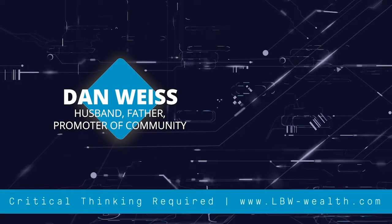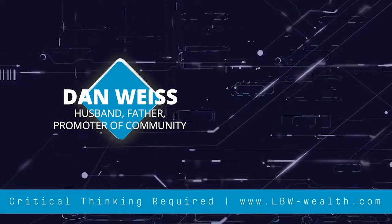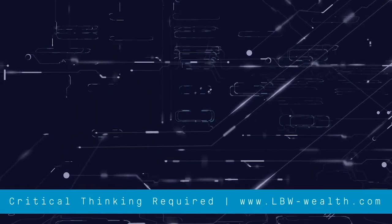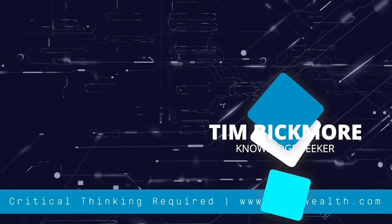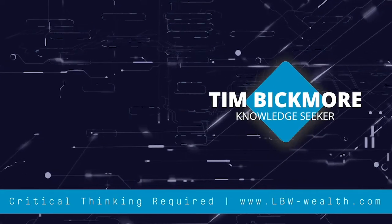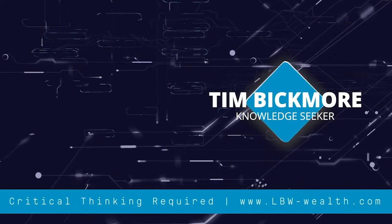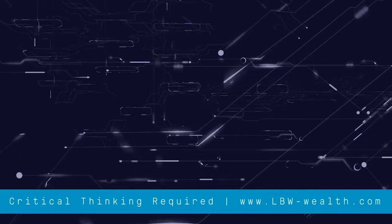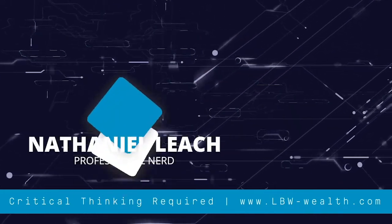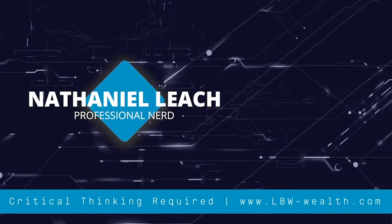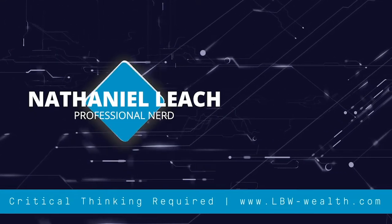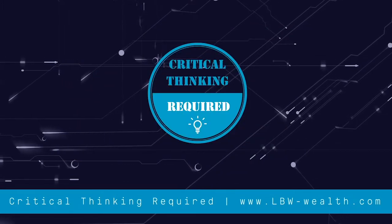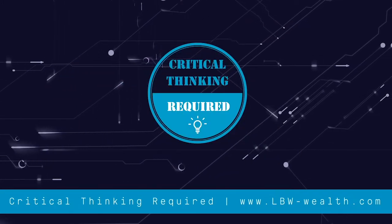Welcome to Critical Thinking Required, hosted by LBW. This podcast is intended for free thinkers, entrepreneurs, and knowledge seekers. Join us as we discuss relevant financial topics, explore with guests their financial journeys, and engage with experts in industries such as space, media and entertainment, real estate, and many more. Buckle up and enjoy the ride.